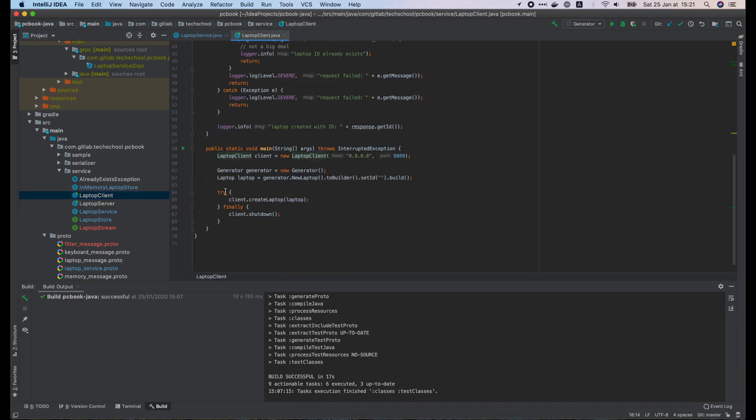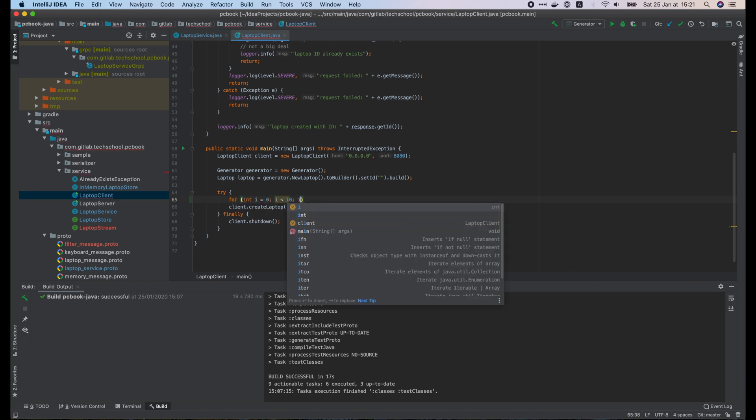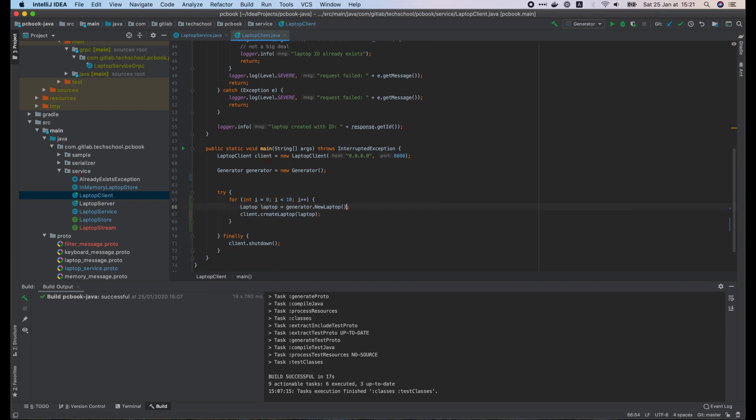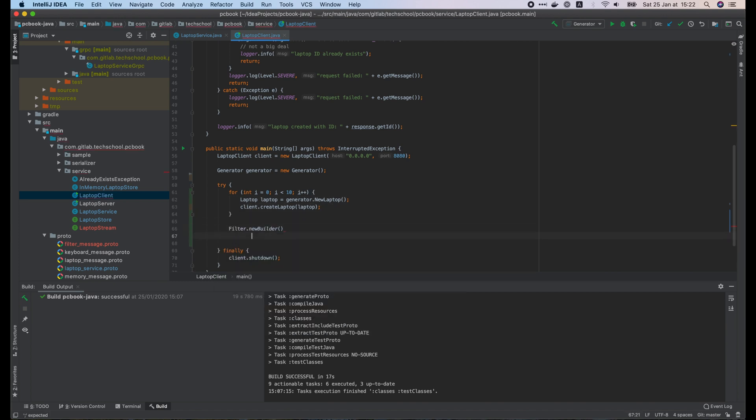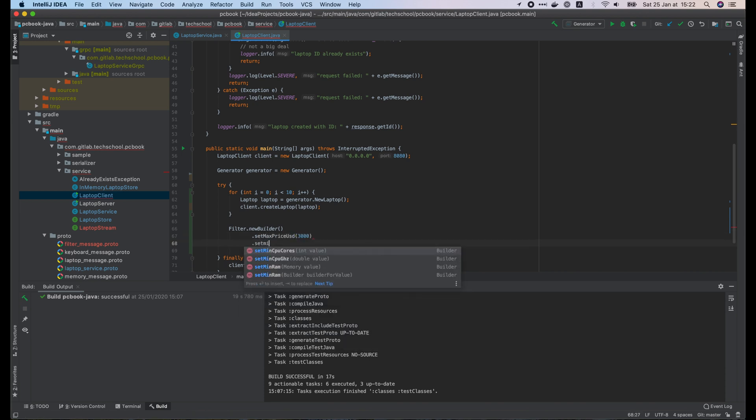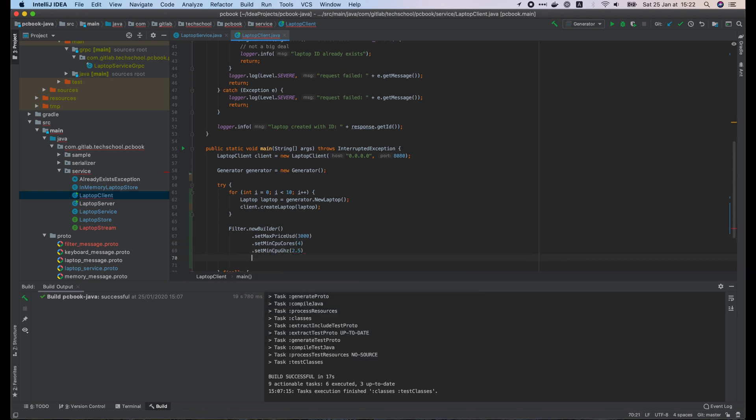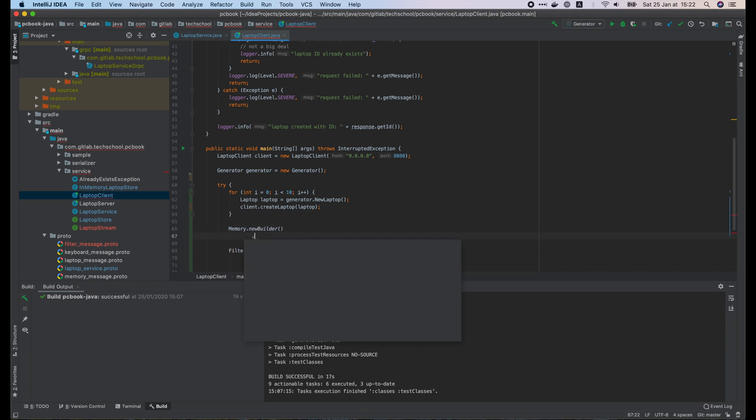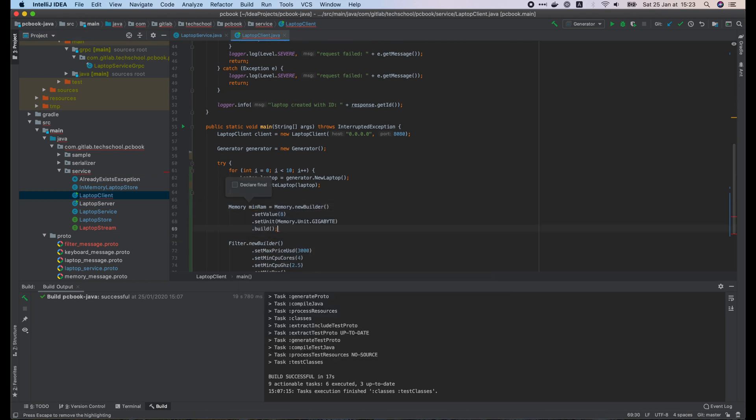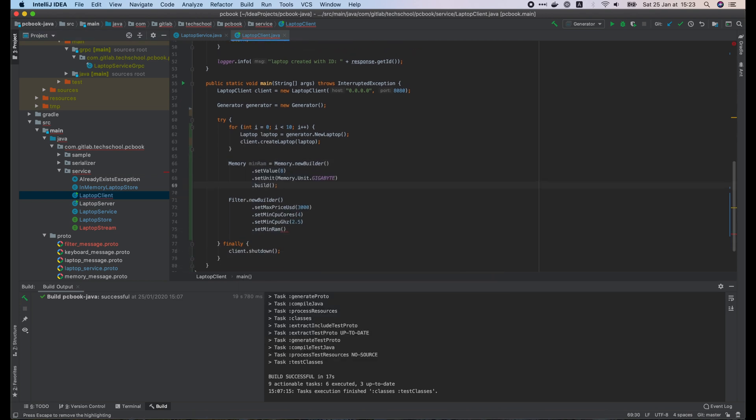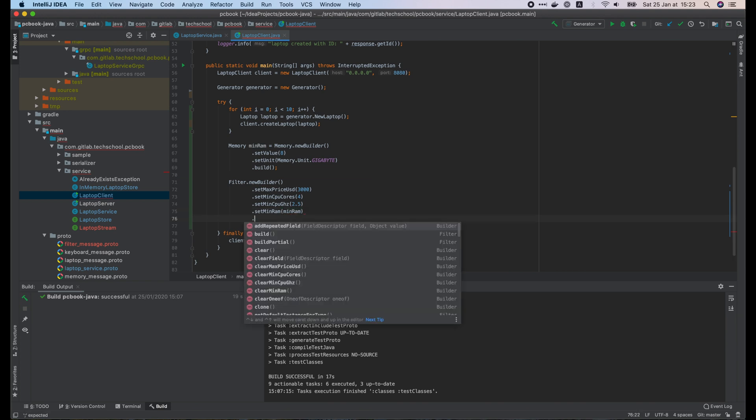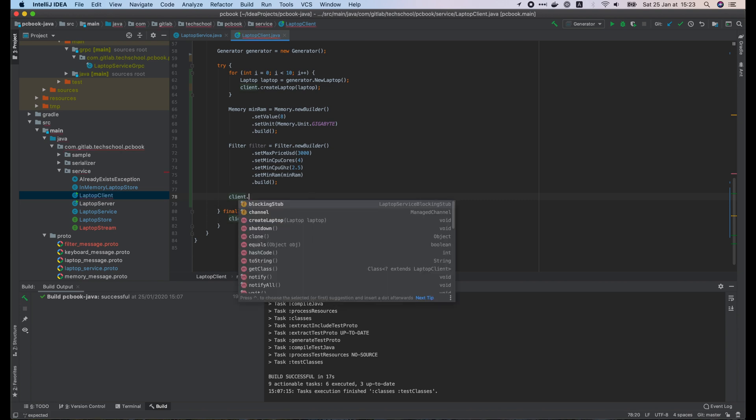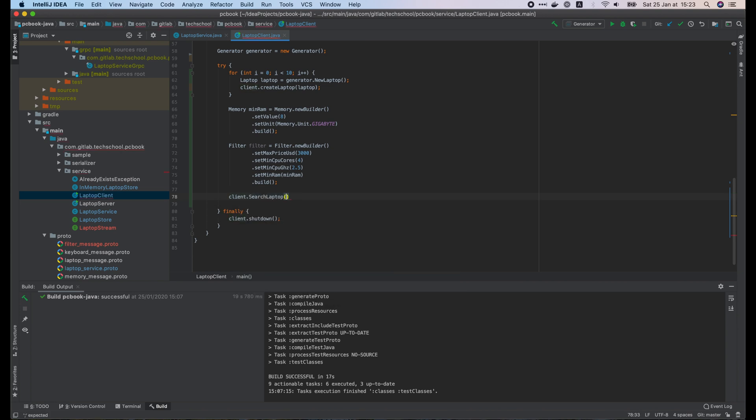Here I will use a for loop to create 10 random laptops. Then let's create a filter with maximum price of 3000, minimum CPU cores of 4, minimum CPU frequency of 2.5, and minimum RAM of 8GB. Now we have the filter. We can pass it in the searchLaptop function.